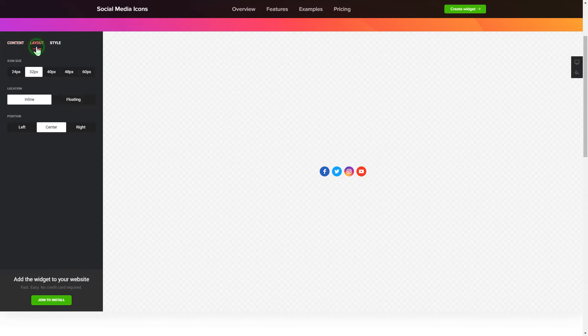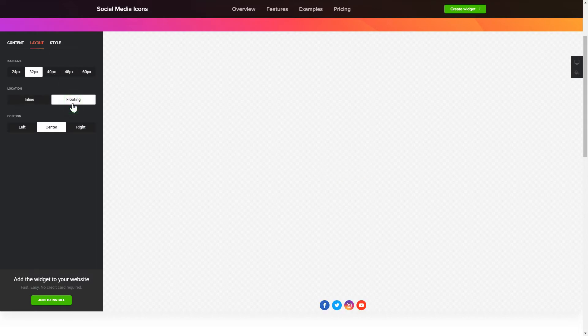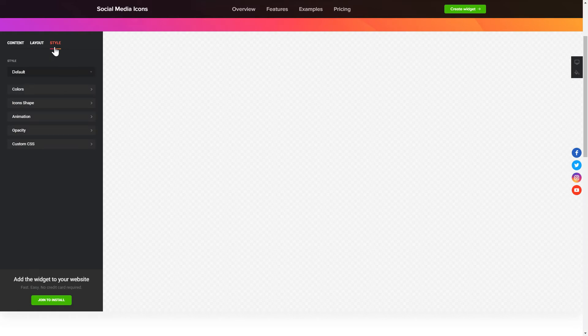You can change the icon sizes, location and position on the Layout tab. Customize the colors, animation and shape of the widget on the Style tab.